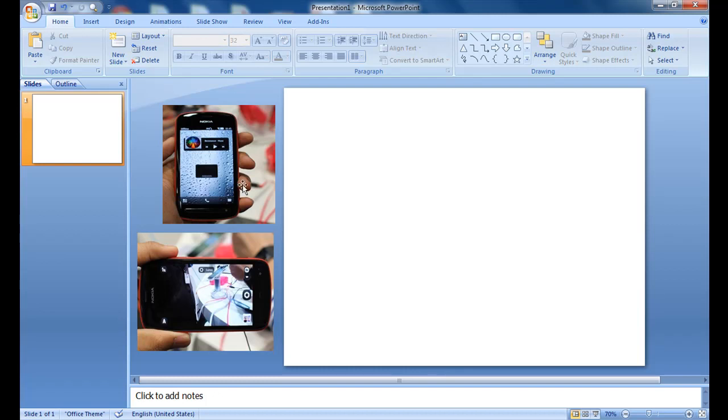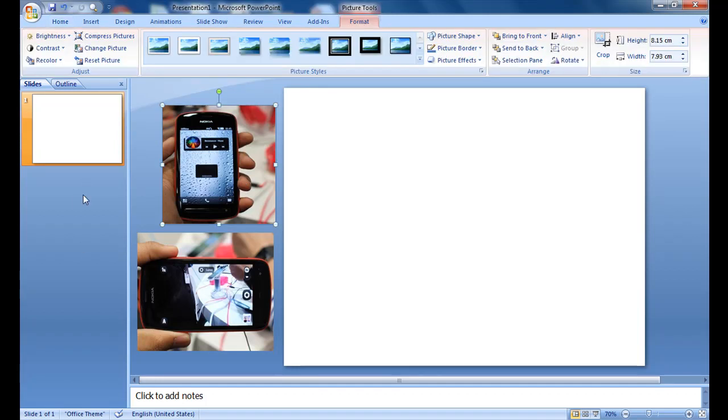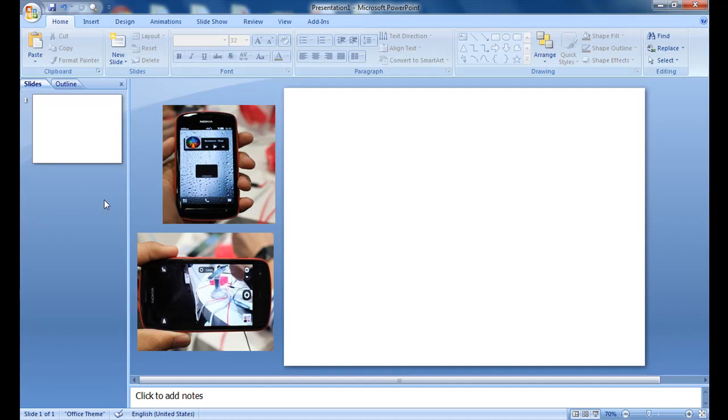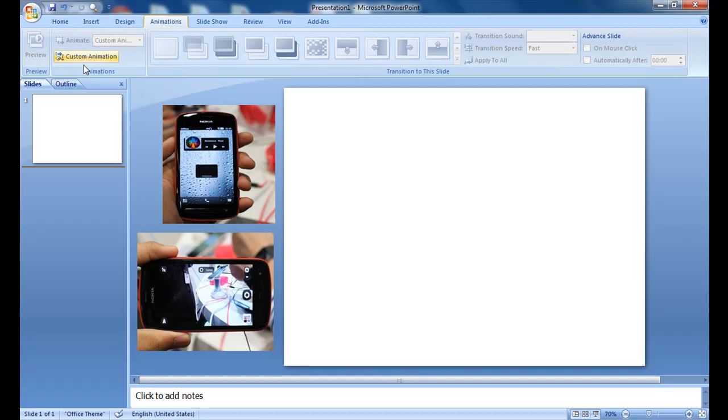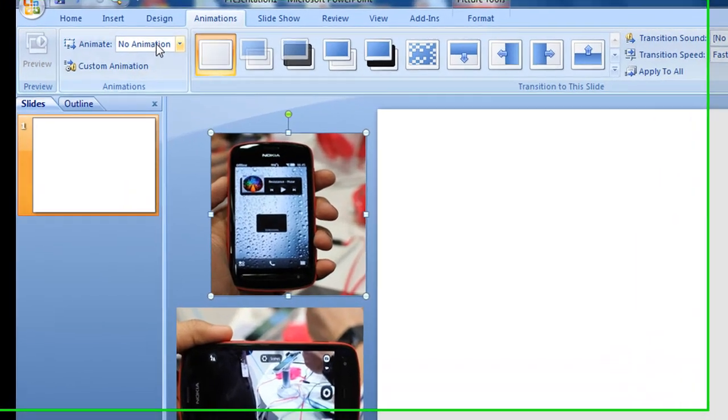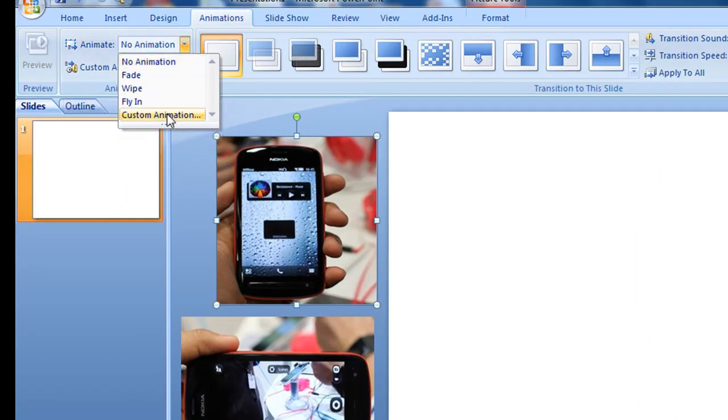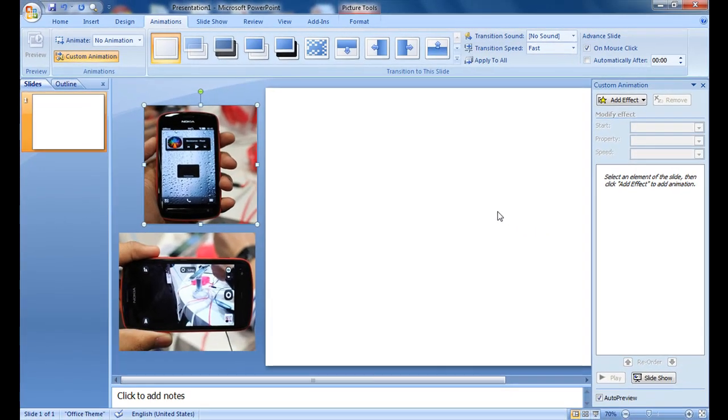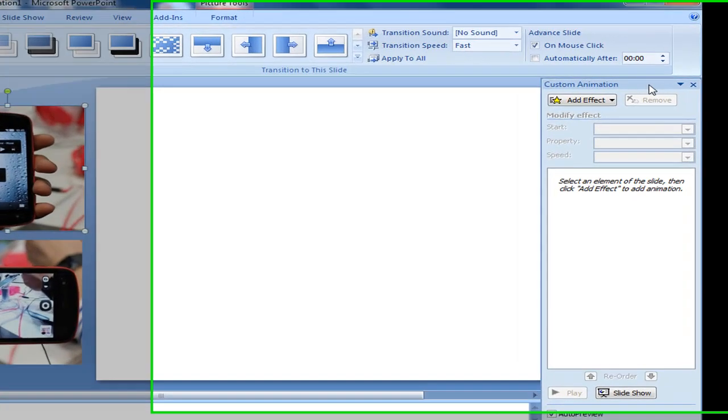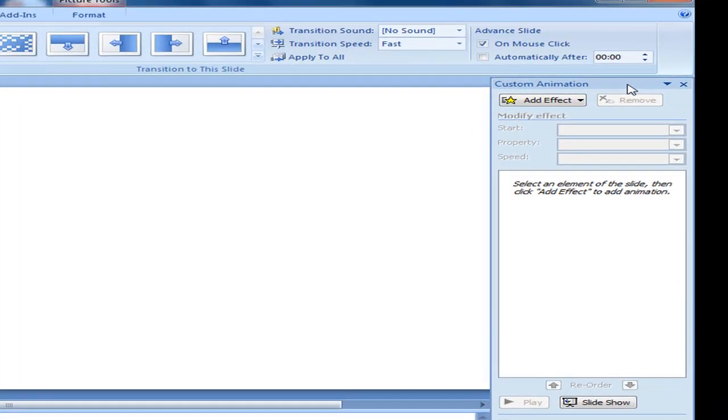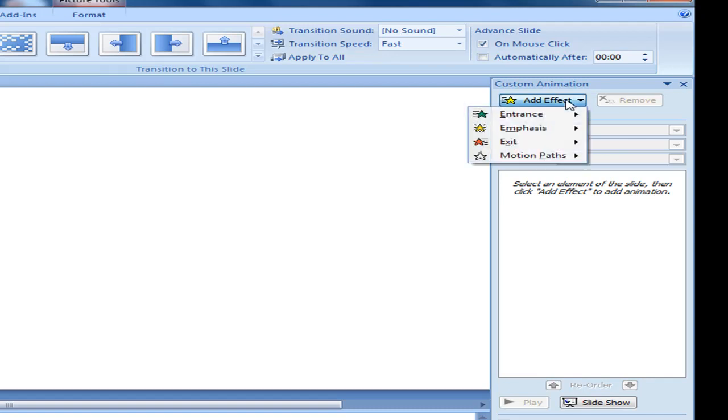After copying the picture and making resize, we have to make the animation. To animate, go to the animation tab, select the picture. We have no animation, so go and select the custom animation and on the right side you will see the tab opening with the custom animation. Now we see this add effect button.